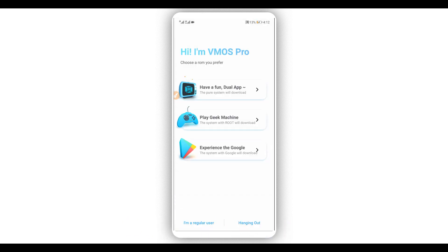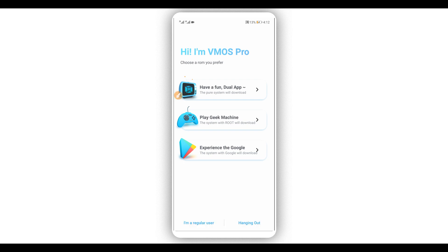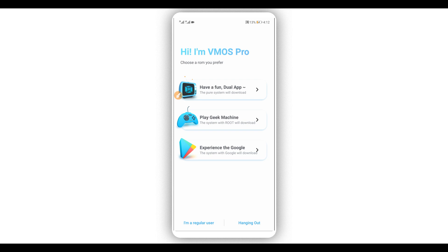By doing that, another window will show up. Click right over here on this option in the corner — 'I am a regular user' — and click on it.